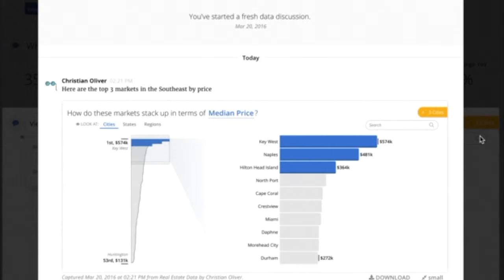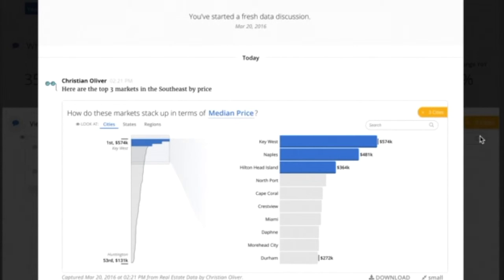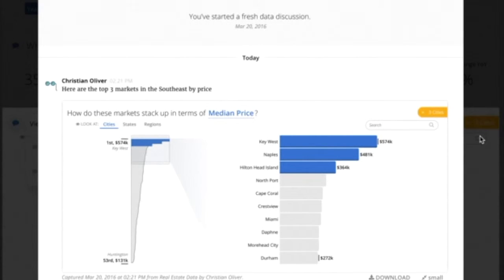And that's really the beginning of what we call a discussion in Juice.Box. So a discussion is a place where different people within an organization can come together to look at the same data, talk about what it means to them, find insights, and decide what they want to do with that information.